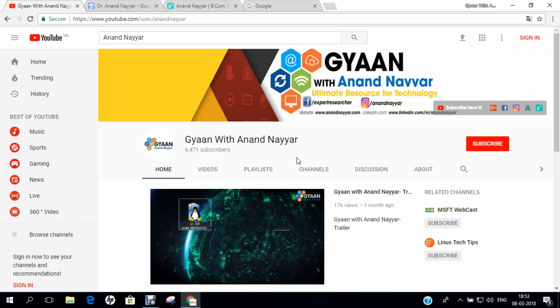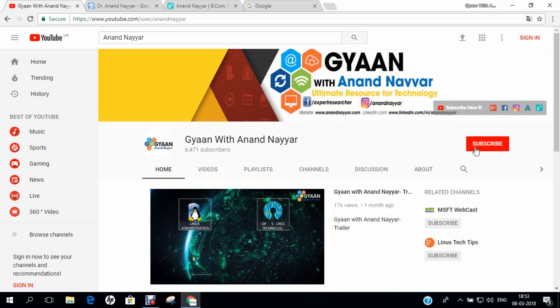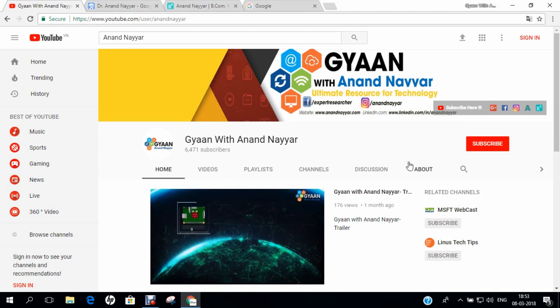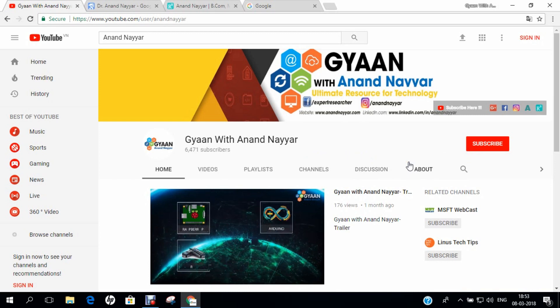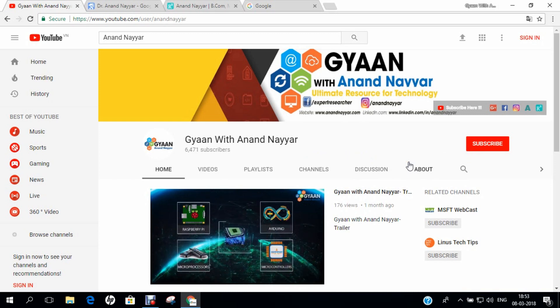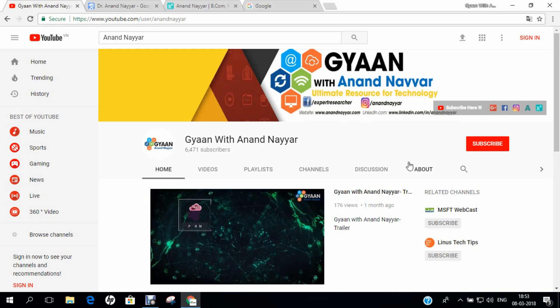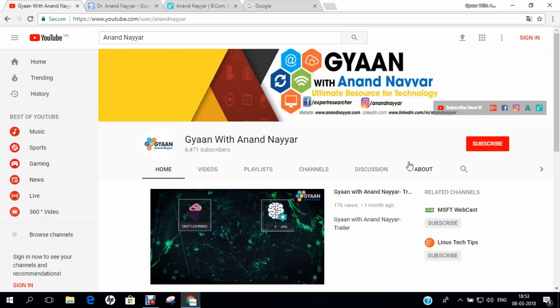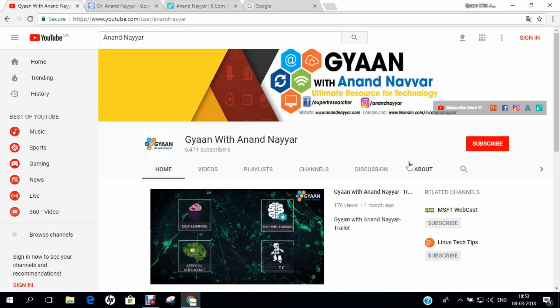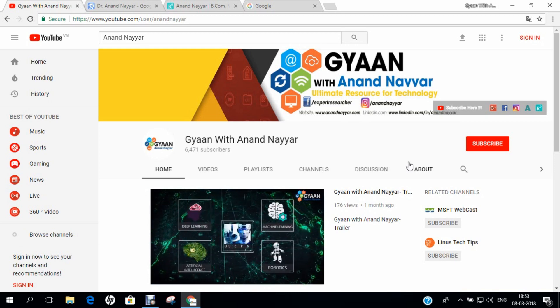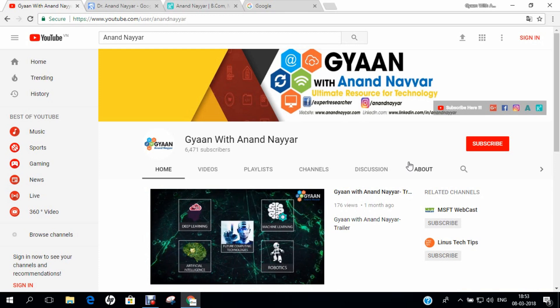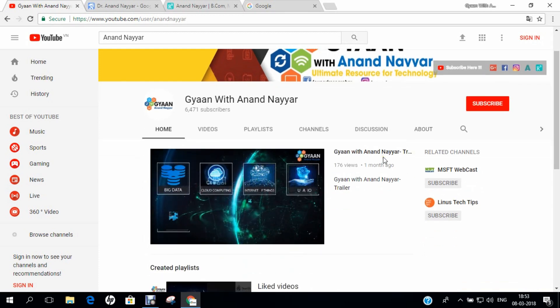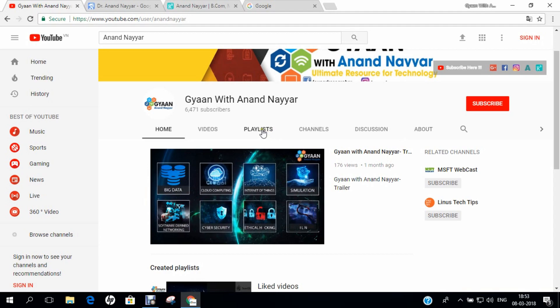Subscribe to my YouTube channel and stay tuned to all the technology videos on Linux Administration, Open Source, Windows Administration, Embedded Systems, Kali Linux, Simulations, Big Data, Machine Learning, Programming, Deep Learning, IoT, Virtualization, Unboxings and many more.